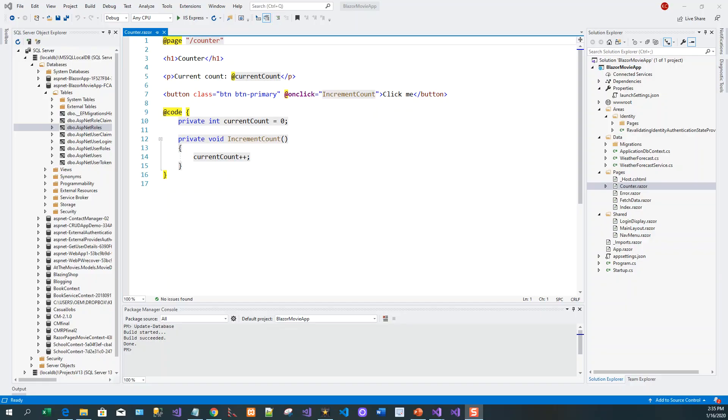Now Blazor has an AuthorizeView component which helps to display content depending on the authorization status. If you have the page content inside AuthorizeView, only an authorized user can see it. So I have got the counter.razor which is created in the default template when you created the Blazor server-side project. It is created automatically for you as default.